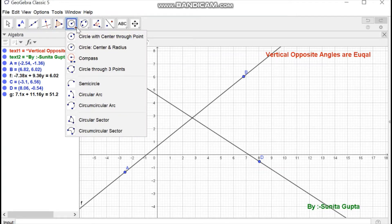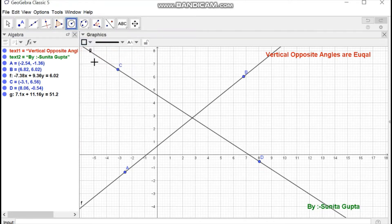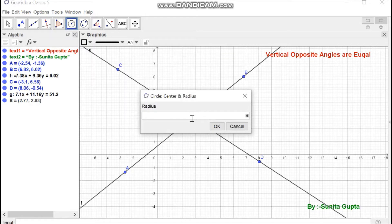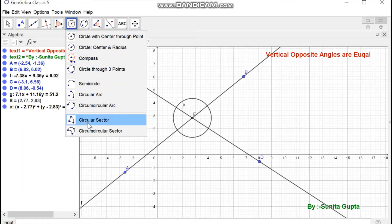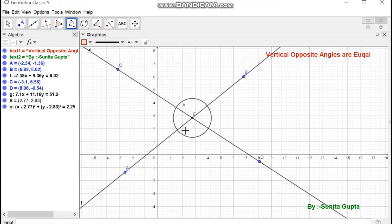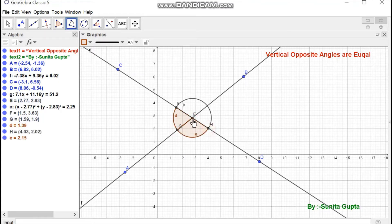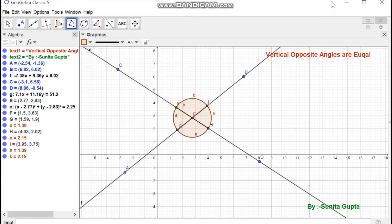Select the circle with center and radius tool, and create a circle with the center where the lines intersect and a radius of 1.5. Press OK. Then select the circular sector tool and create sectors as shown on the screen: sector 1, 2, 3, and 4.